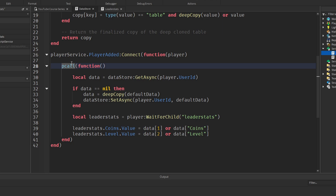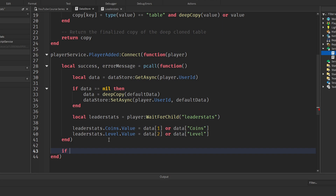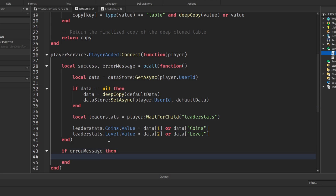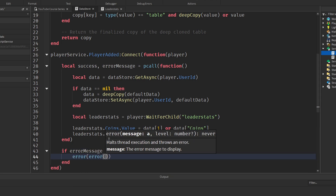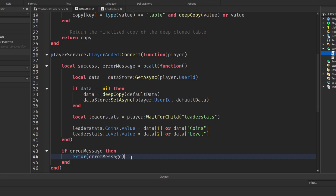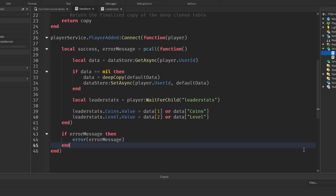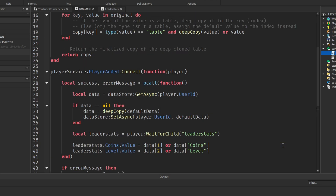For error tracking, wrap the pcall like this: `local success, errorMessage = pcall(function() ... end)`. Then `if errorMessage then error(errorMessage) end`. This lets you see any error messages that would otherwise be silently swallowed by the pcall, so you can debug your script if something isn't working.